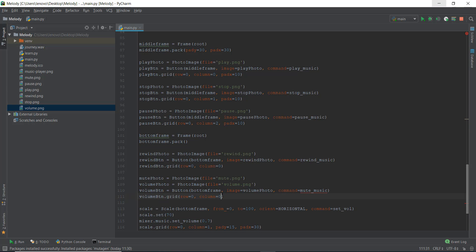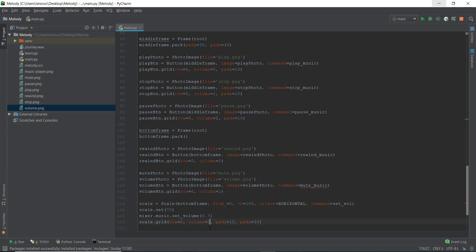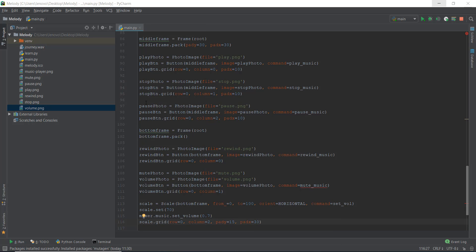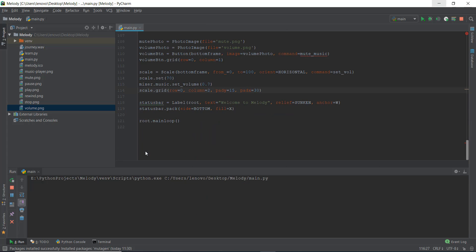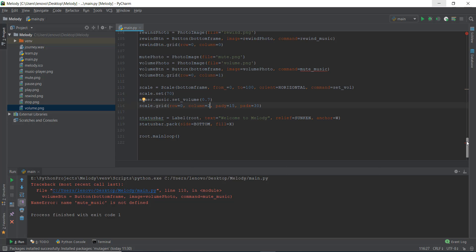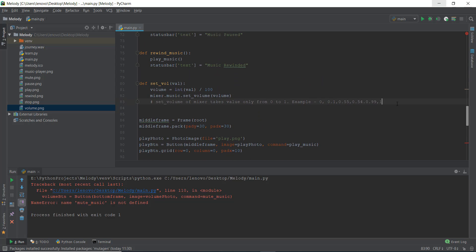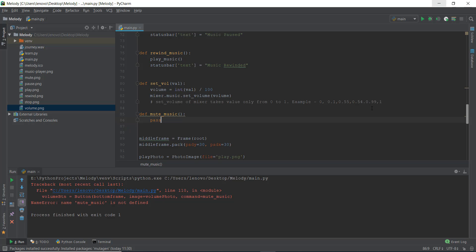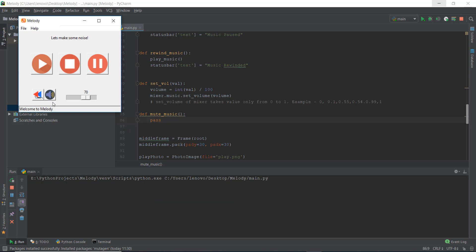The rewind is column zero, I want the volume button in column one and that should be column two. Let's reload and see how it looks. We get an error that mute_music is not defined — obviously we haven't declared the function yet.